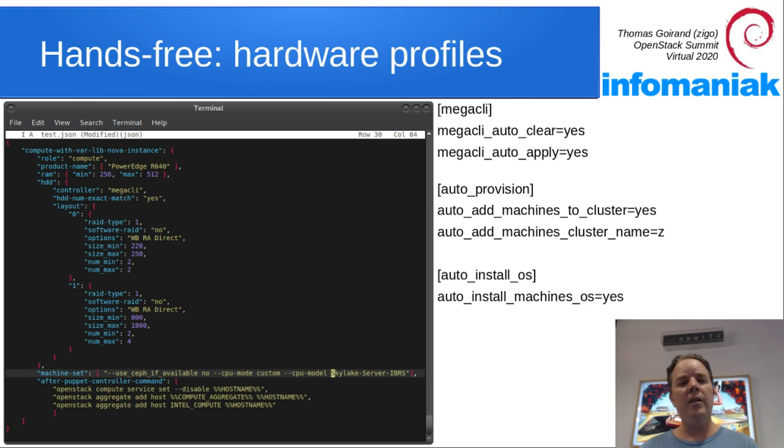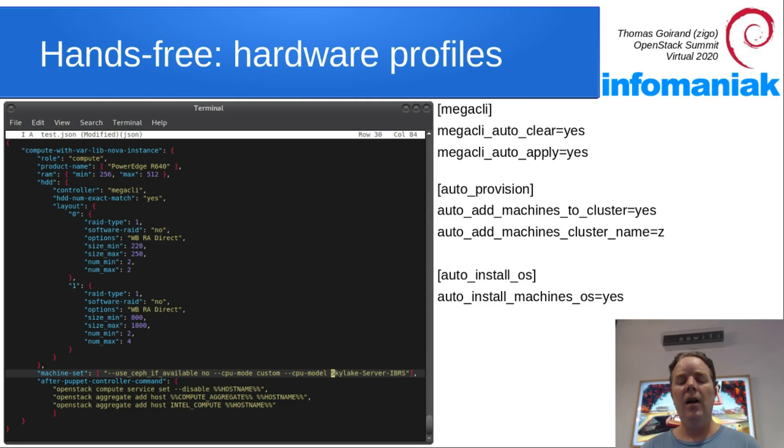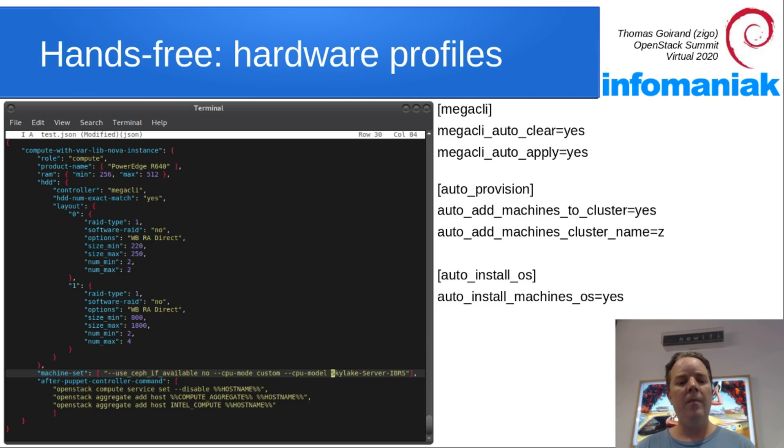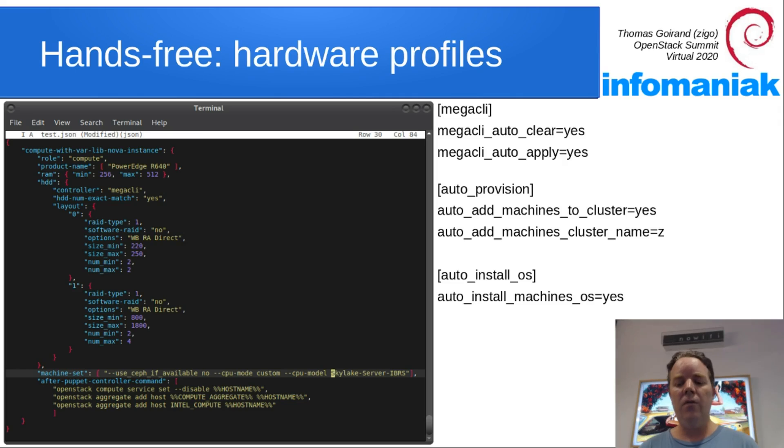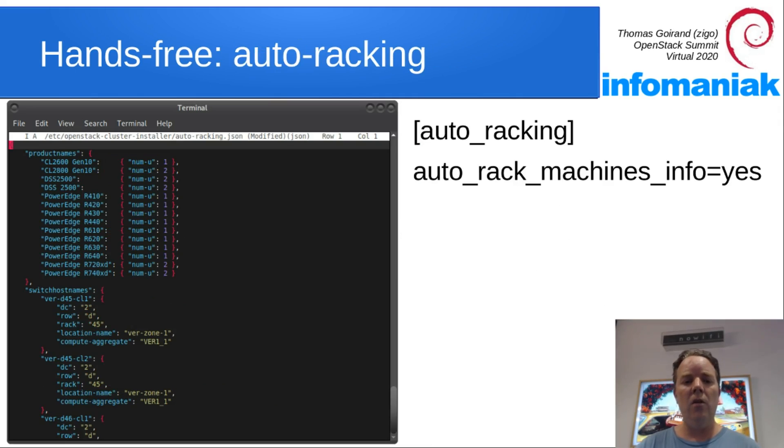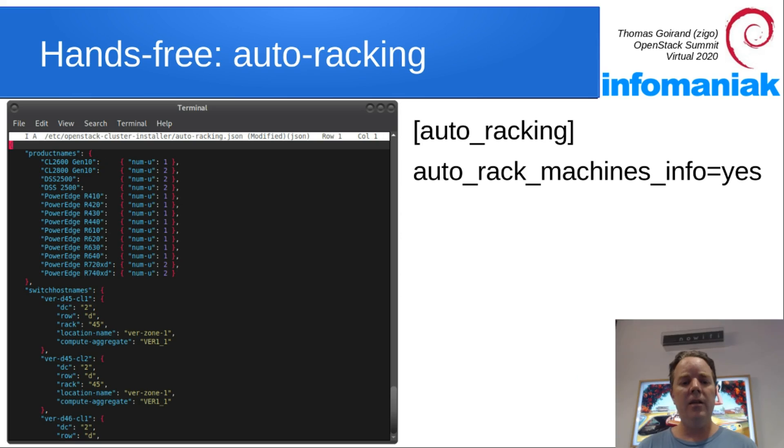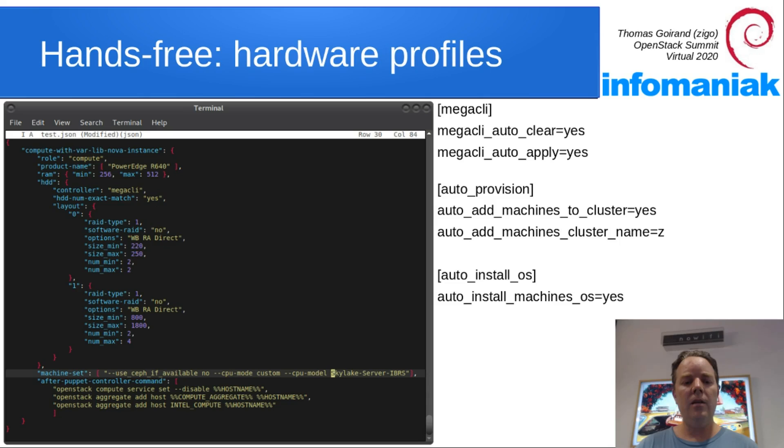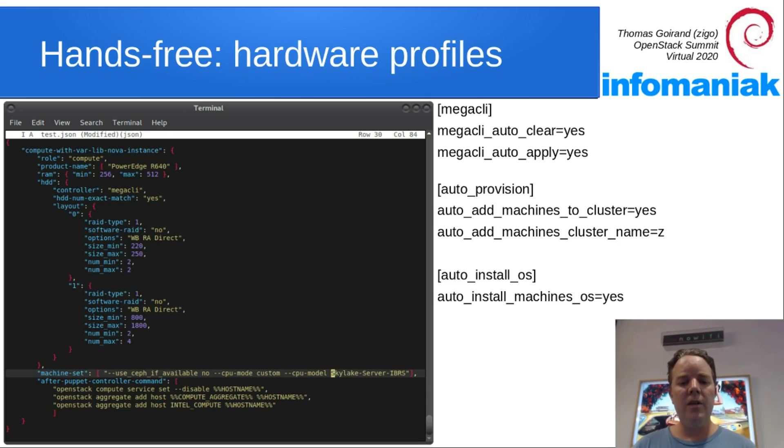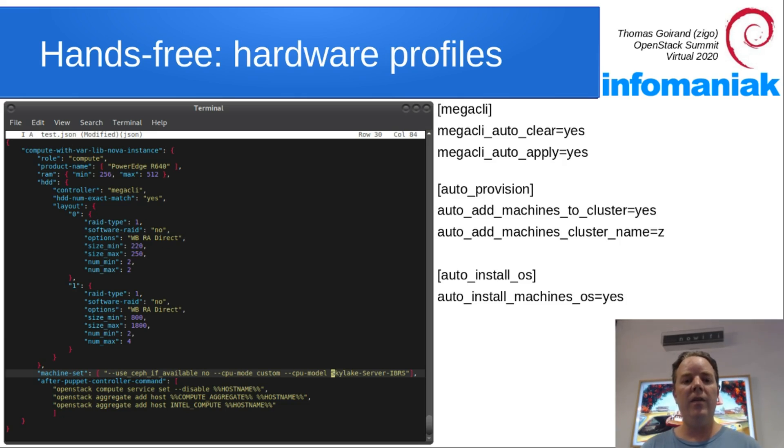The point being that with this type of hardware, I want a specific CPU model. And because of what we've set up earlier here, there's compute aggregates over there and location names.